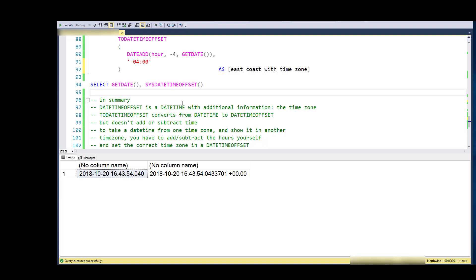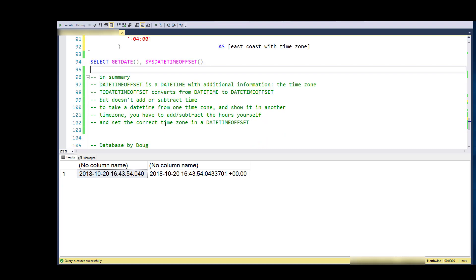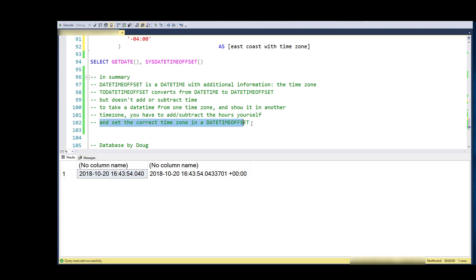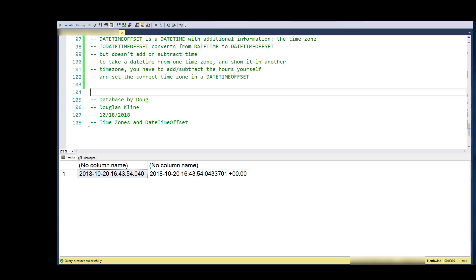If you want to take something from one time zone and shift it, you need to add or subtract the hours yourself and then store the actual time zone along with the time in a date time offset data object. Thanks for watching.